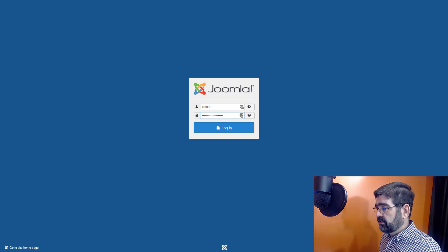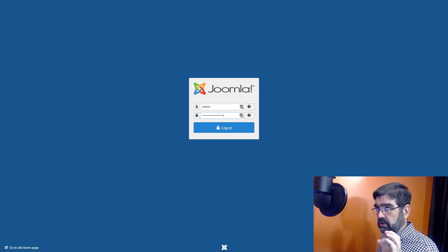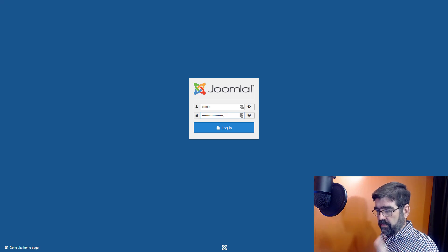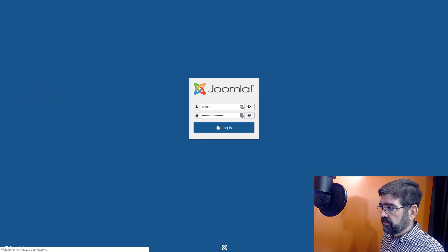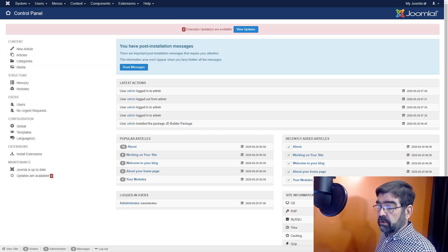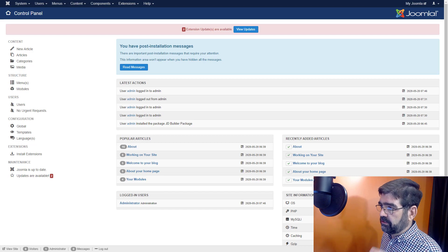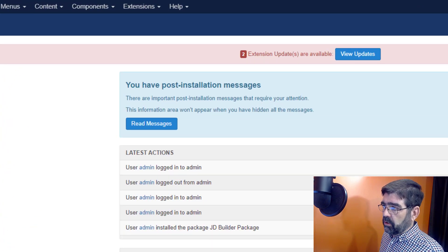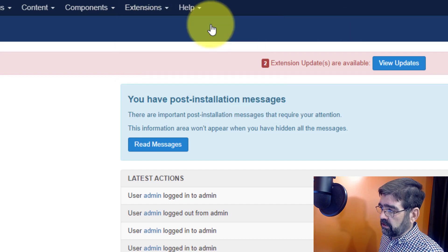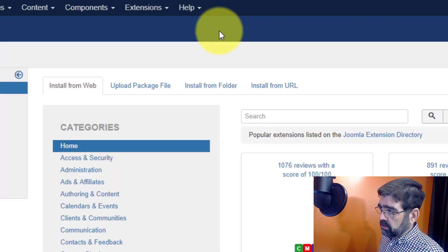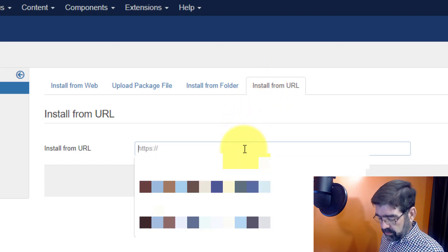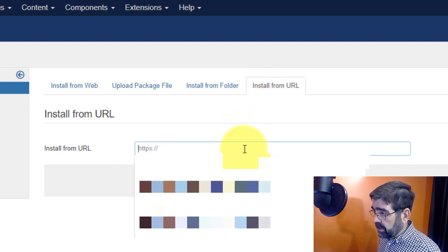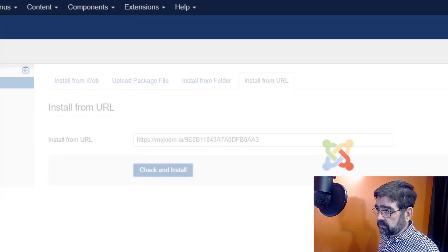Here we are at the admin screen for my Joomla site. Now I'm using the username admin for a purpose. You'll see that later on. We'll click login. Now you'll see I also have two extensions that need updating. I've done that on purpose and you'll see why in a second. But we're going to go to extensions, manage and install. We're going to go install from URL and we'll paste the URL that we just copied from the mysites.guru site. And we'll click check and install.